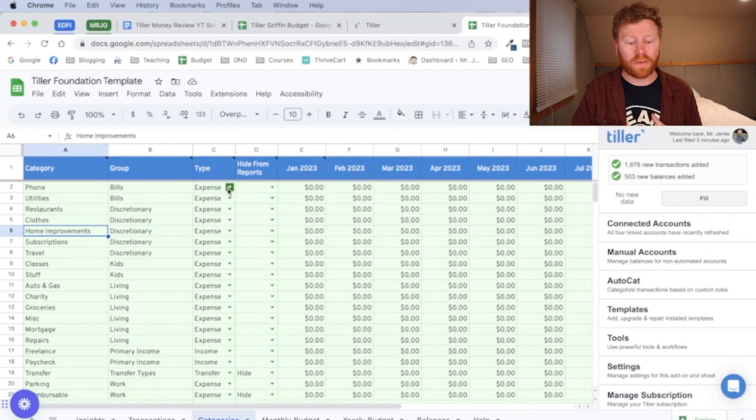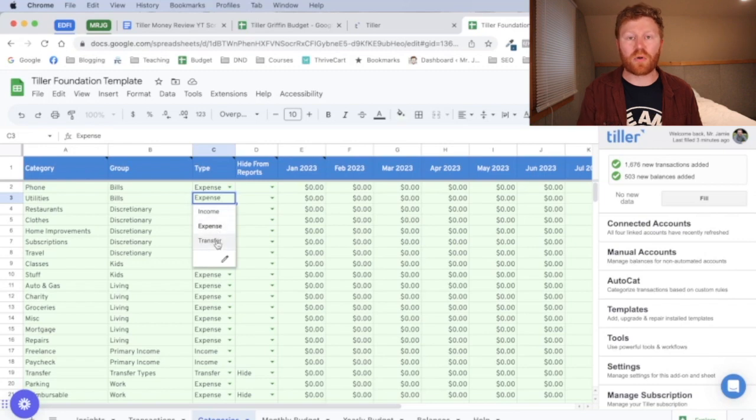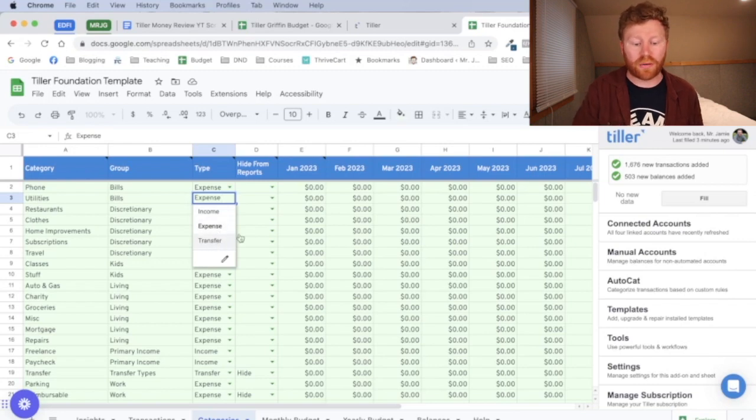And then the type of category it is. So phone is an expense, utilities are an expense, gives you income, expense, and transfer. So if you are transferring money from one account to another, that would be a good one for that.